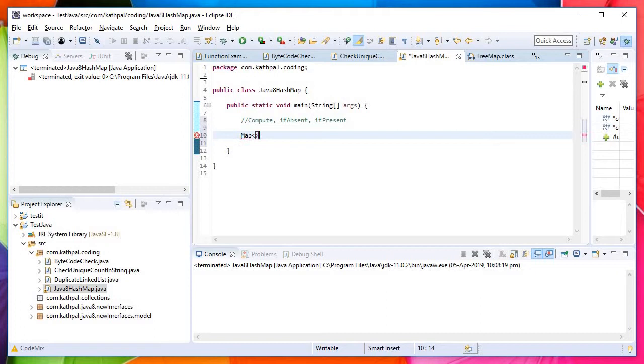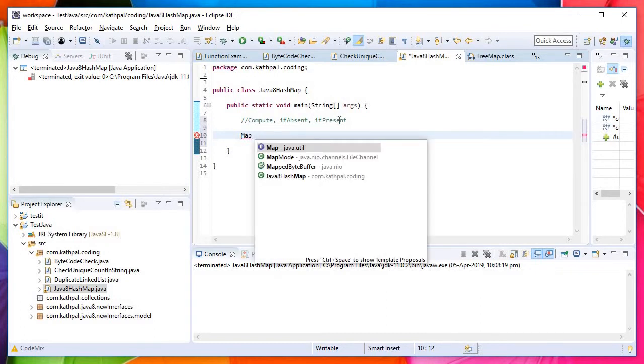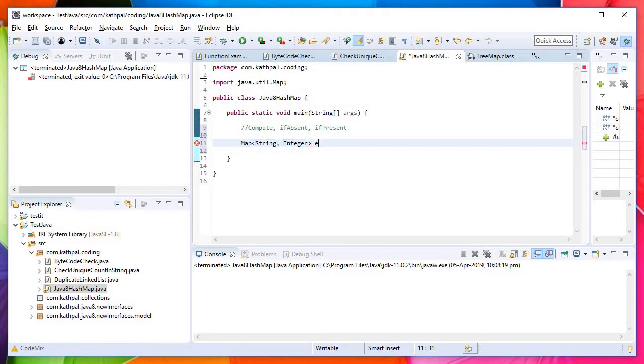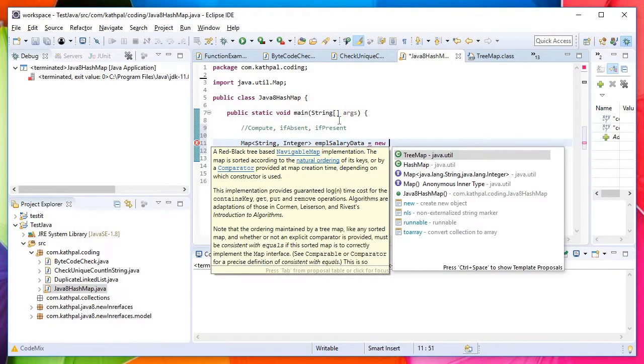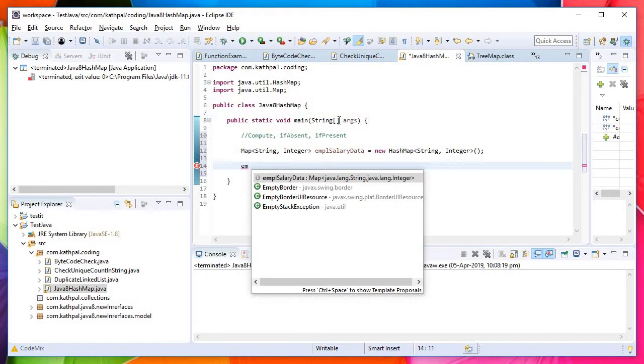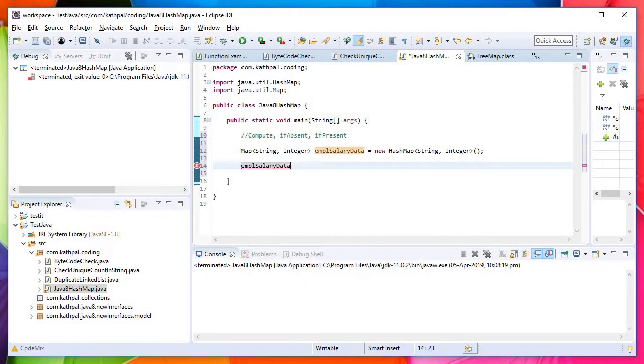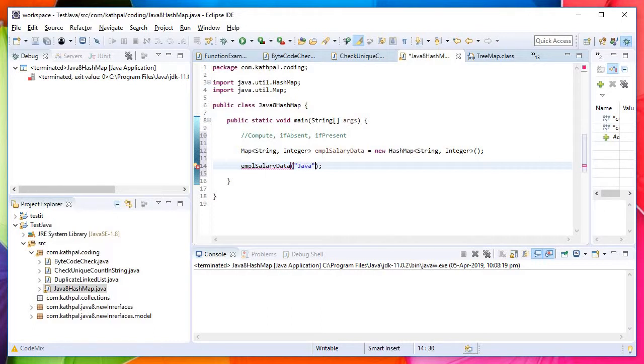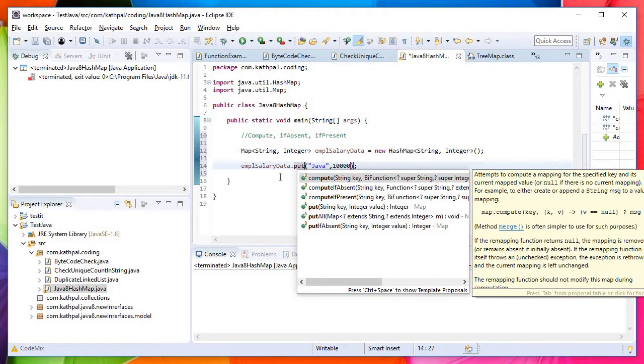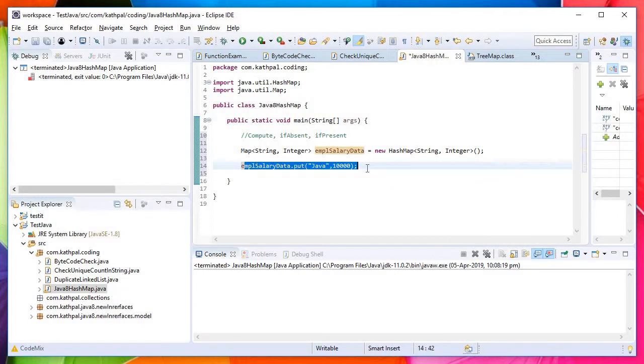First, let's create a map of string integer called employeeSalaryData as a new HashMap. Let's add some dummy data. I'll put data of some freshers joining one of my company. In Java, he started his career with 10,000.